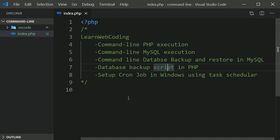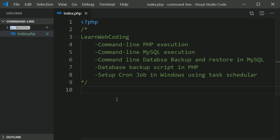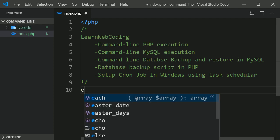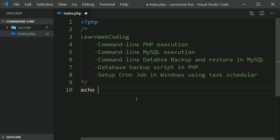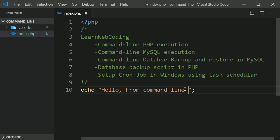So suppose this is the file index.php which is on my command line folder and this is under D drive, and I am writing here echo hello from command line. You can write anything, just we want to debug whether it is working or not.